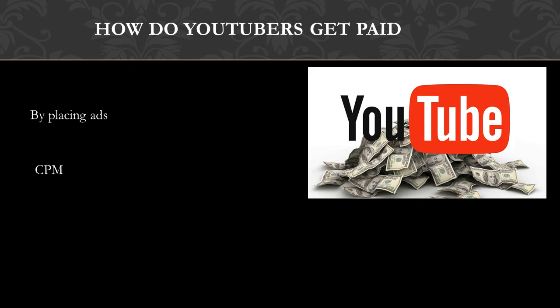CPM is the amount an advertiser pays to have his ads served against videos 1,000 times. It is calculated based on how many people watch the video and from where the people are watching the video.